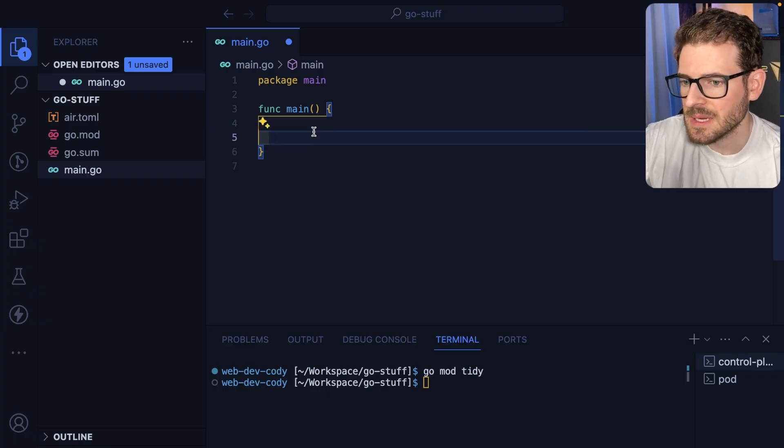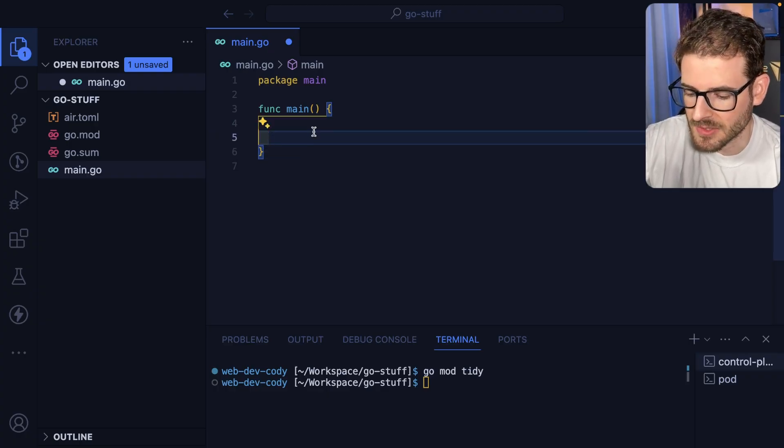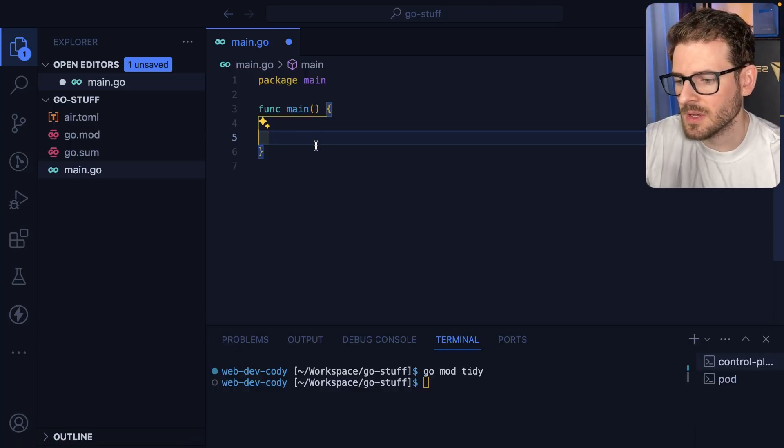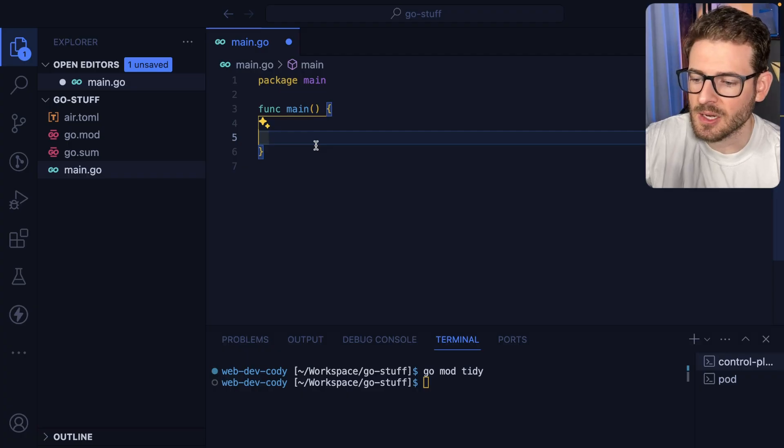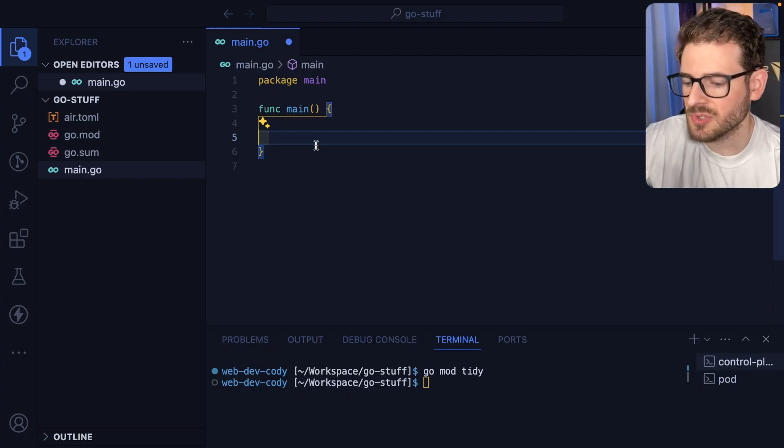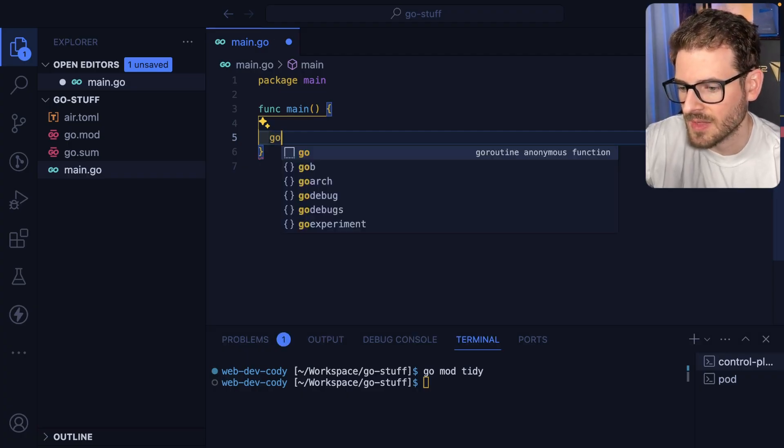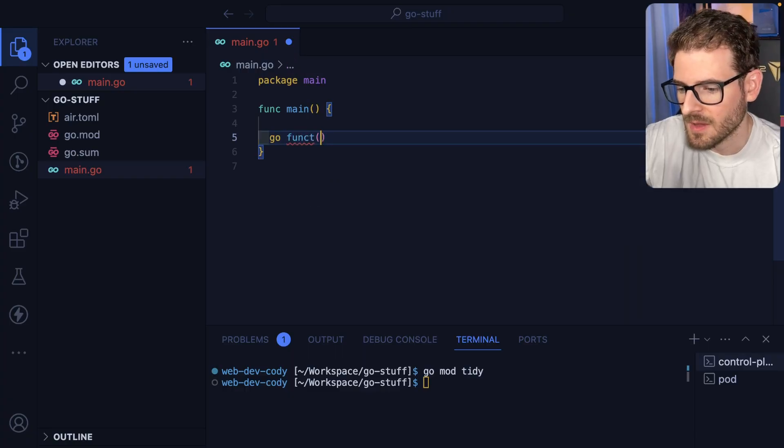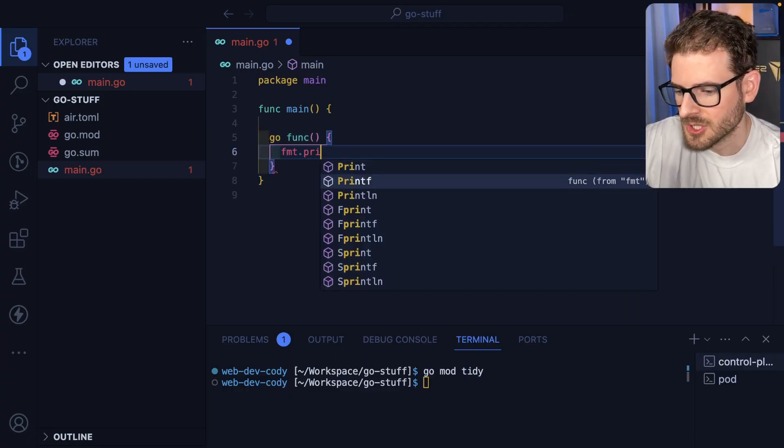The first thing we want to talk about is Go routine. So in Go you have the ability to basically spin off additional processing that runs on a different thread and churns through some data. To do that you can just write the keyword Go and then you can make a function and then you can do something in that function.